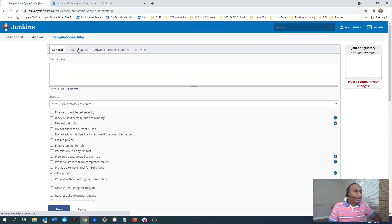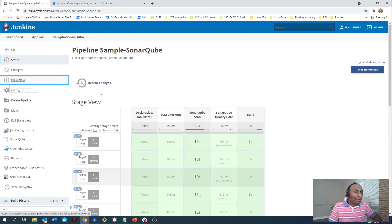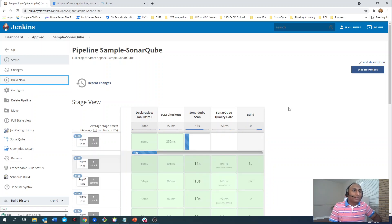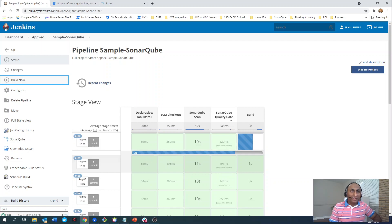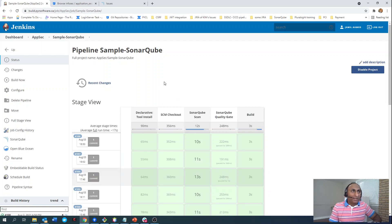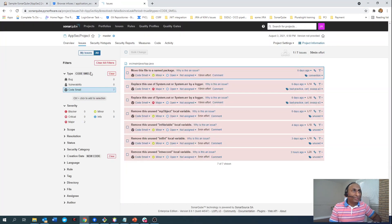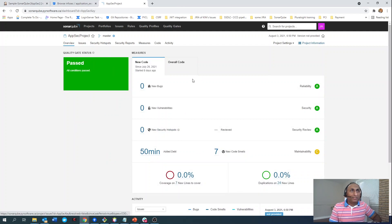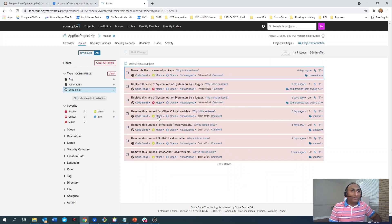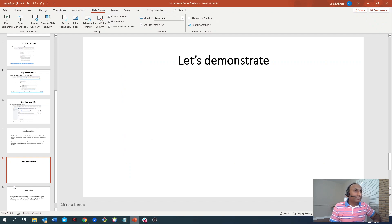Now let's build the pipeline and see how the vulnerabilities are reported. It's going to run all the stages — currently running the sonar scanner stage, then the quality gate stage, and then the build stage. Once all stages are complete, the vulnerability analysis results are reported to my SonarQube server project. Here I can see 7 vulnerabilities reported, and these are the vulnerabilities from the last modified file in my last commit. This is how we can achieve incremental sonar analysis.